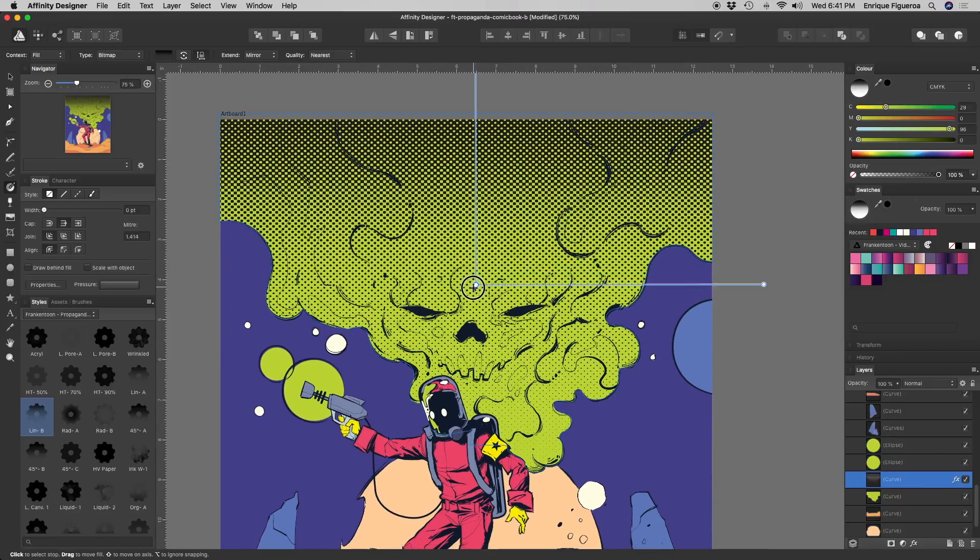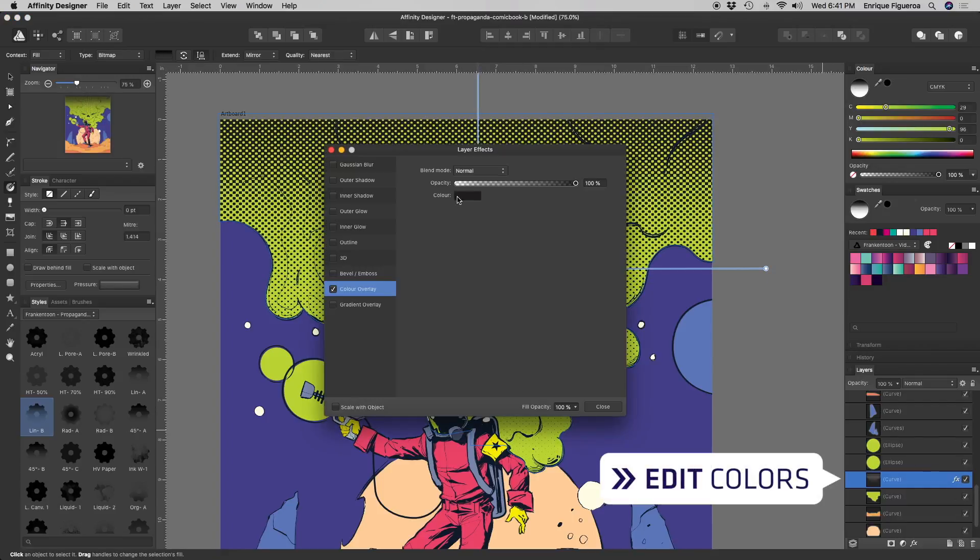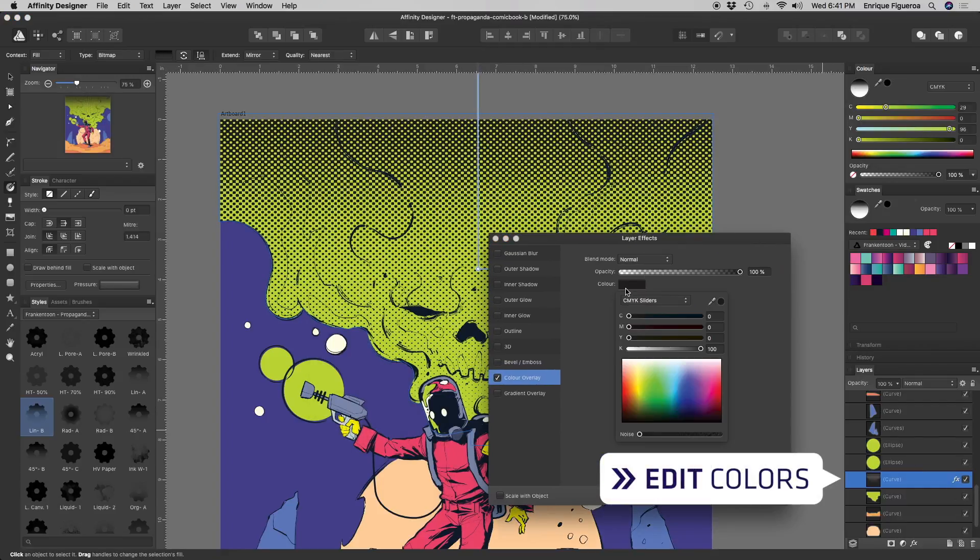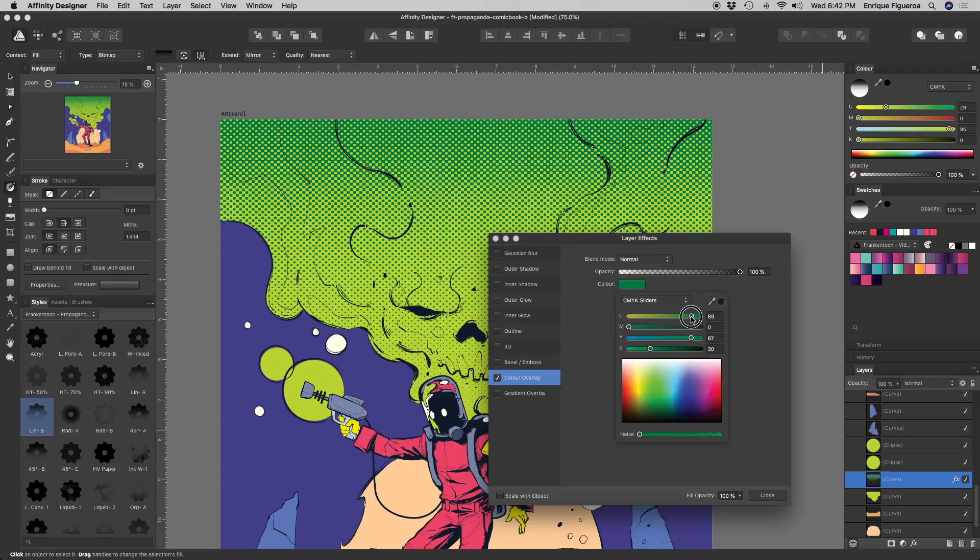Once you are happy with it, go to the Layers panel and click the Effects icon to edit your shape's colors.